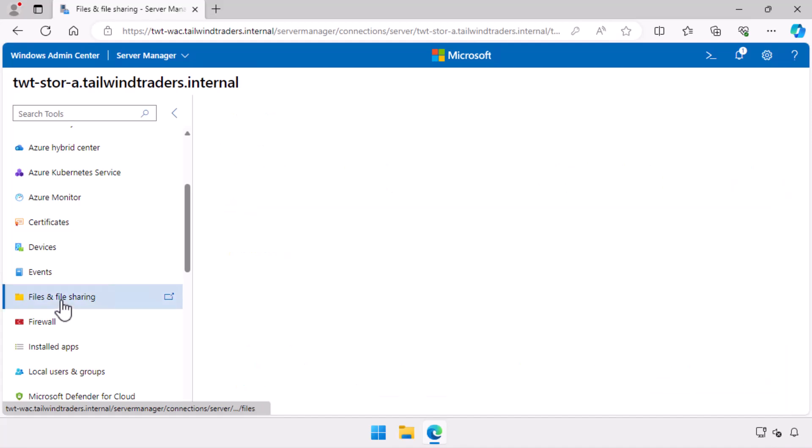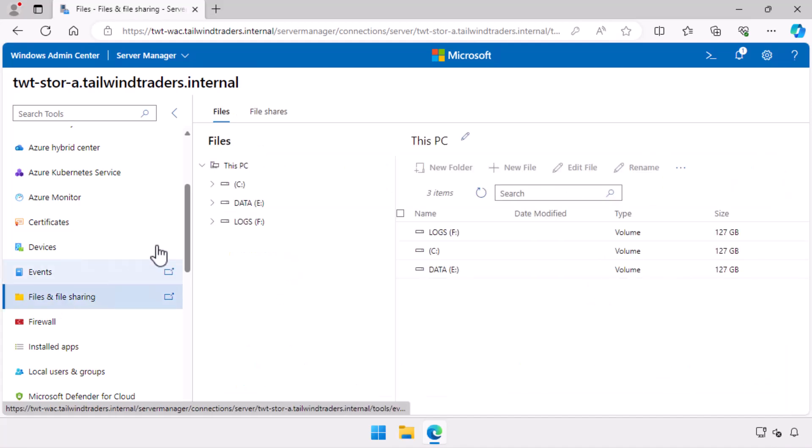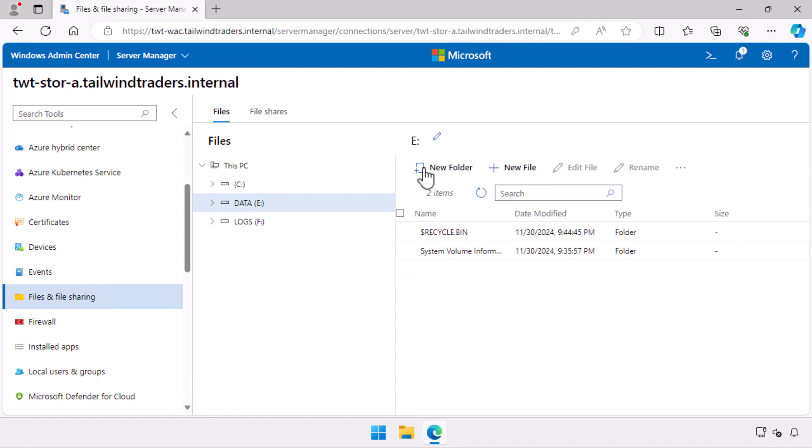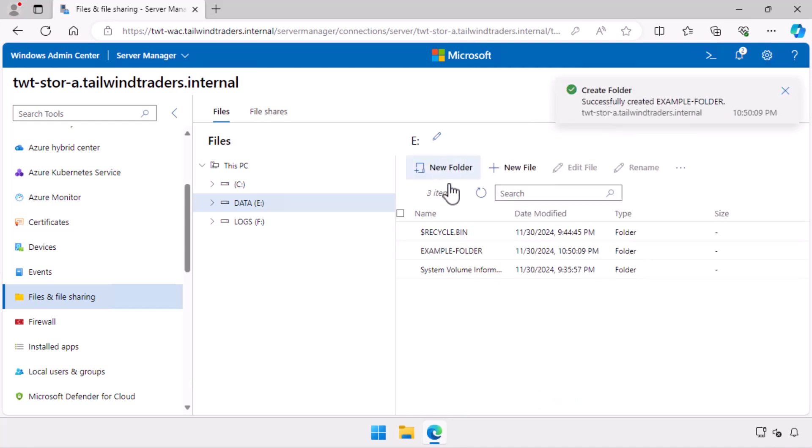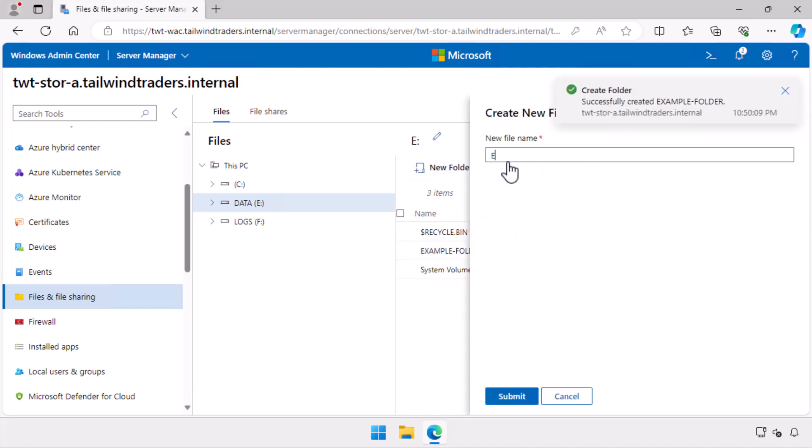To create a file and folder, I go to the files and file sharing node. Select the data volume. I select New Folder and give it the imaginative name Example Folder. I do the same thing to create an empty file named Example File.